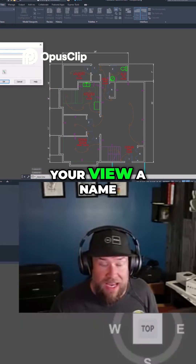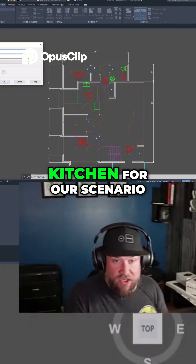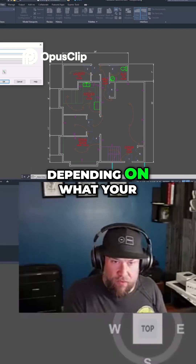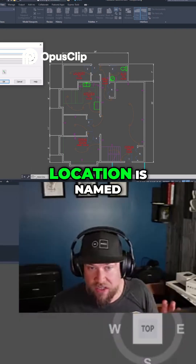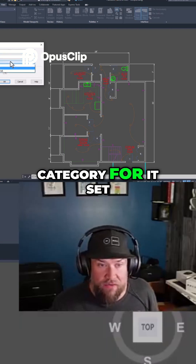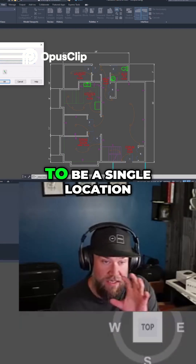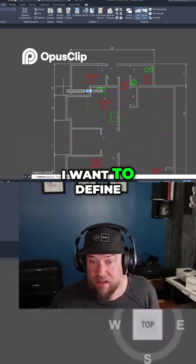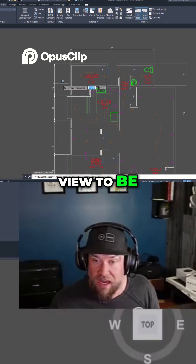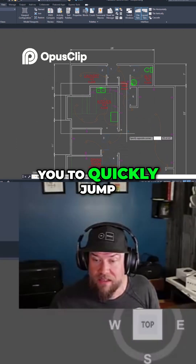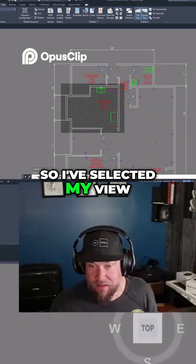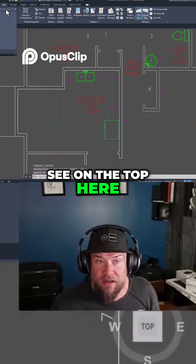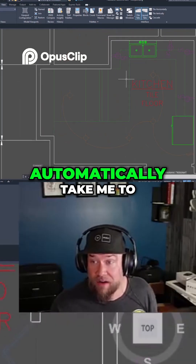You're going to give your view a name — we're going to call this one 'kitchen' for our scenario, but this could be like 'stage one' or 'area two,' depending on what your site or area or location is named. We don't have a category set, so we're going to click Still — this is going to be a single location. I've clicked Define Boundary to define where I want this view to be. I've selected my view, hit Enter, and clicked OK. Now you can see at the top I've got 'kitchen,' and it's going to automatically take me to the kitchen room.